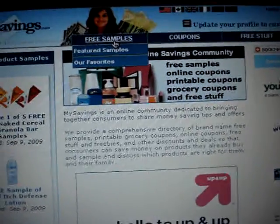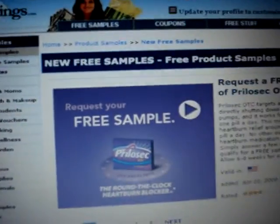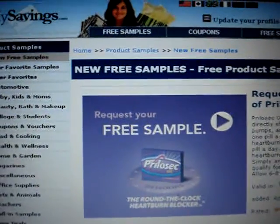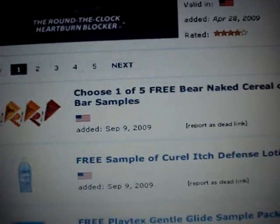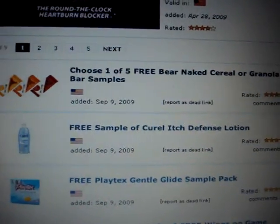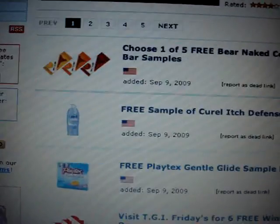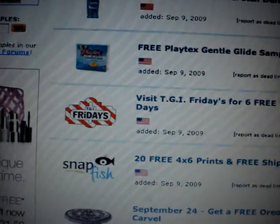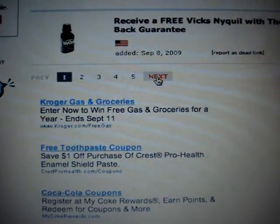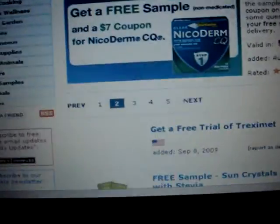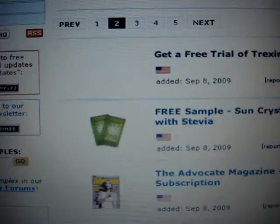After that, you want to go to free samples, then you go to new free samples. Then you're going to see a list right here. This is just like freebies. You can see the date and all that stuff. You have all this free stuff — let's see if they have free medicine, free magazine, free food and all that stuff.